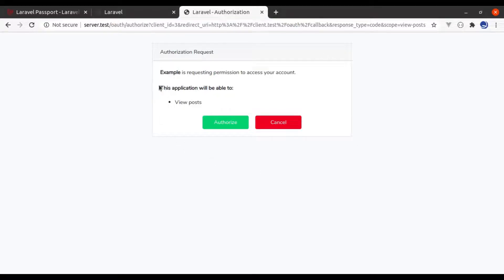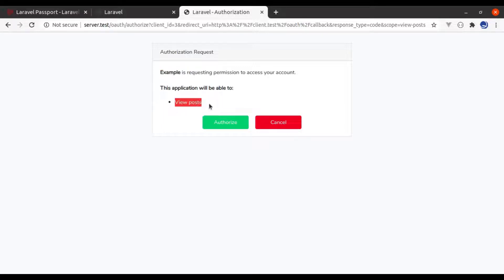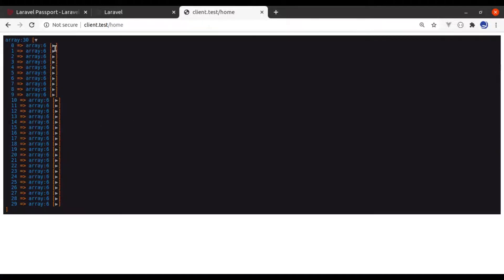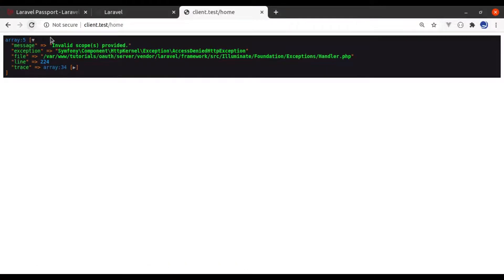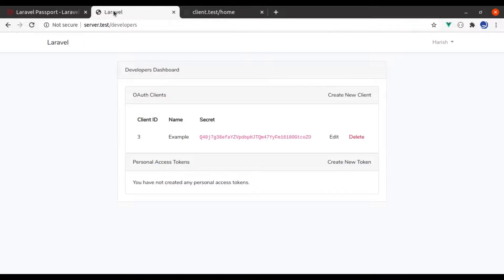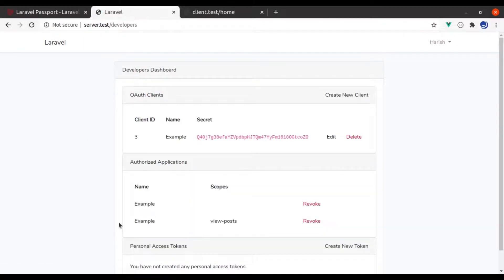Right here in the modal, it displays the message that the client app is asking for authorization to 'view posts'. Now if we authorize, we can get all posts. However, in the HomeController, if we try to fetch data from the user API and refresh, you will see 'invalid scope provided' — because that access token is not valid for the 'view-user' scope. And in server.test, if we refresh, we can see this app is authorized for 'view posts'.